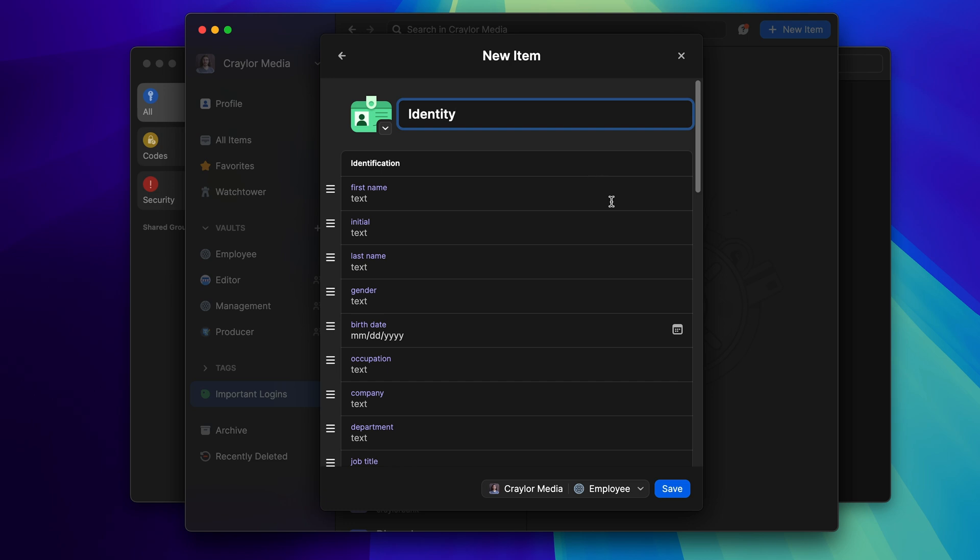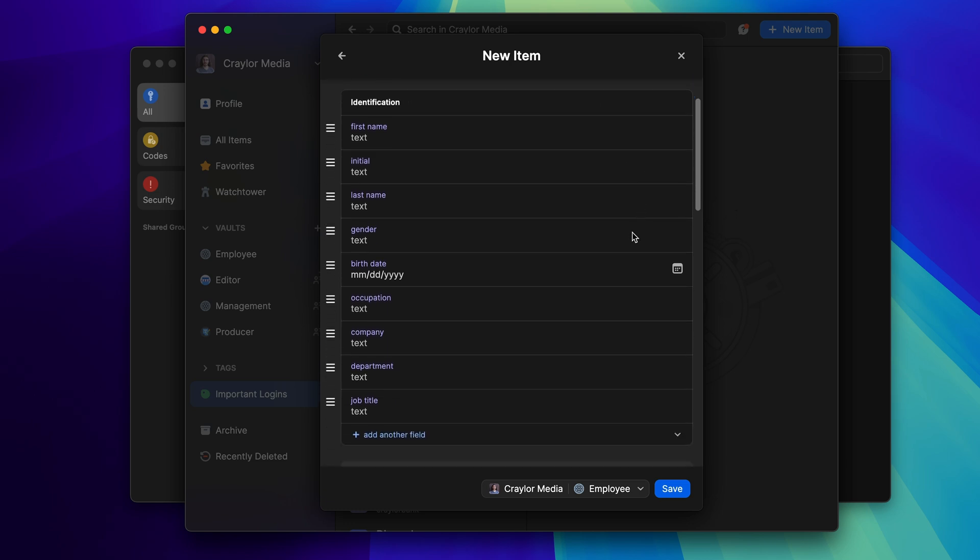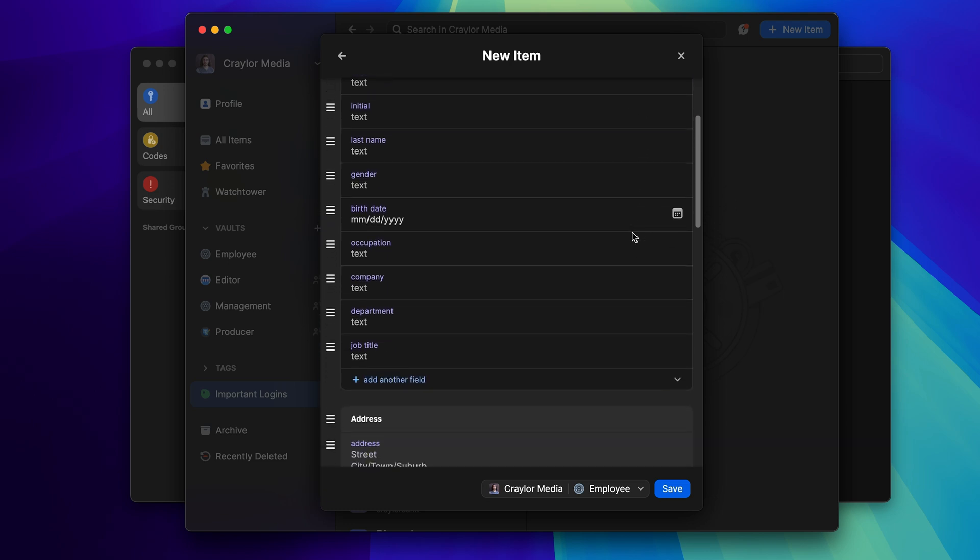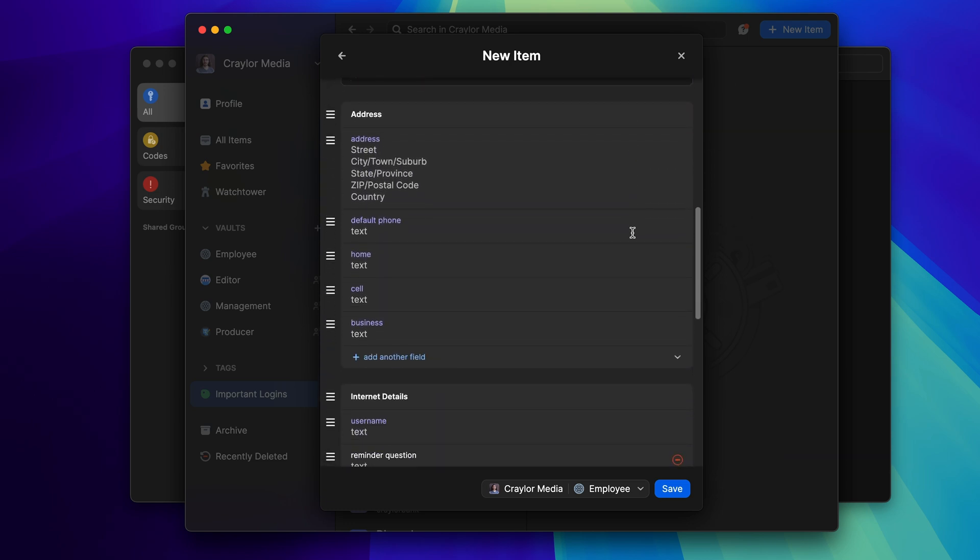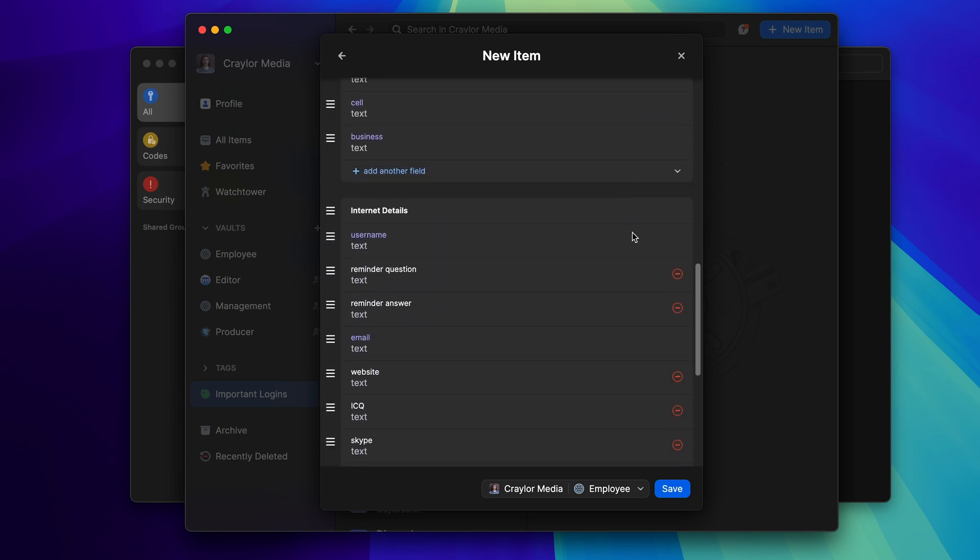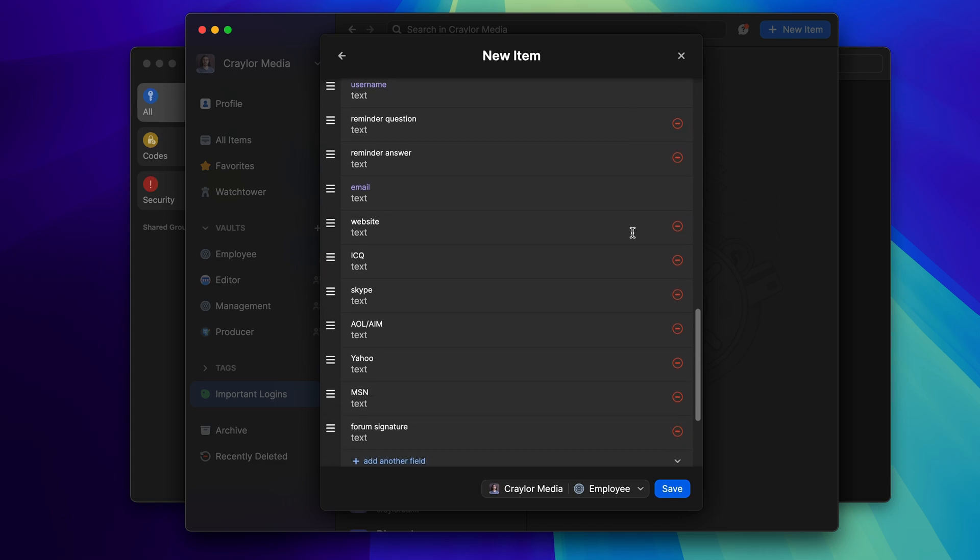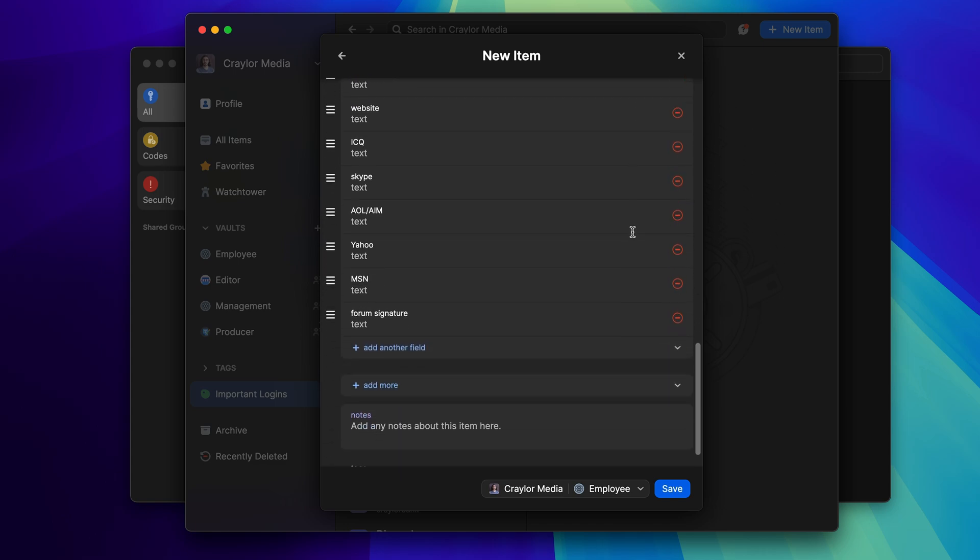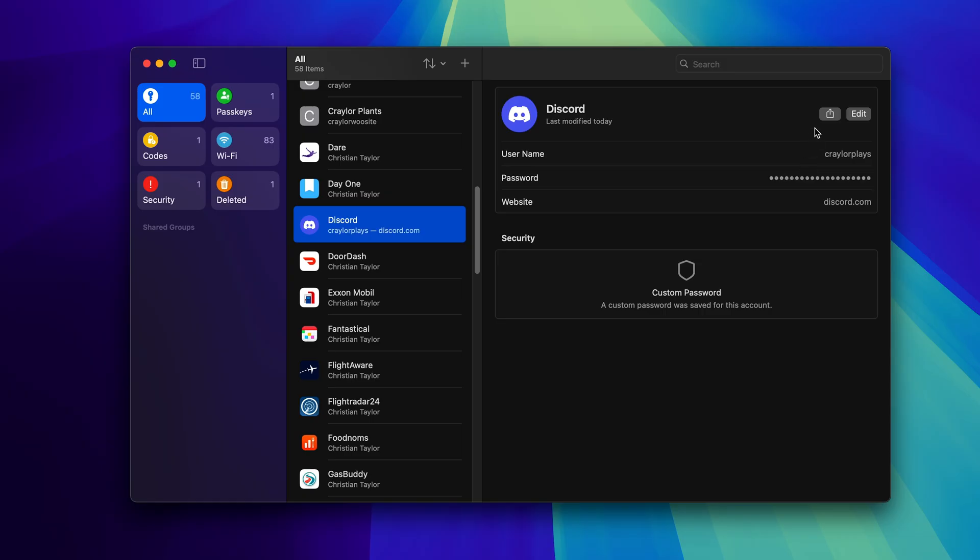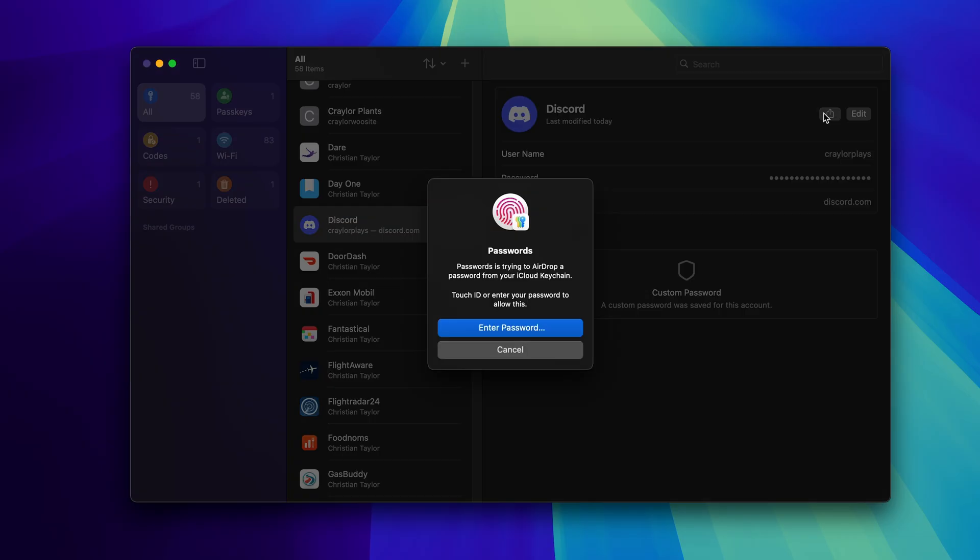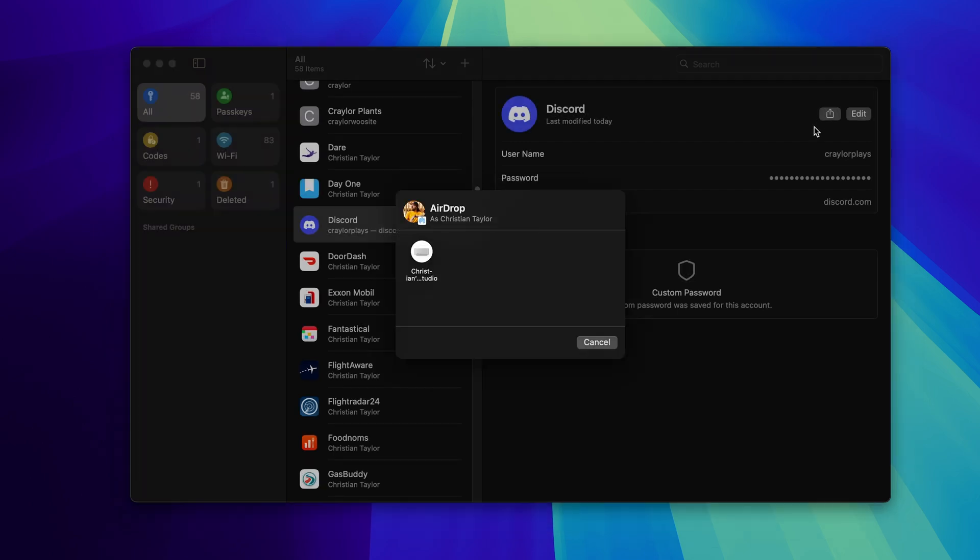This same sharing flaw exists in other password managers like 1Password, so it's not a poor design that's unique to Apple Passwords, though I do think Apple could improve how this works. You can't share passwords as a link for non-Apple users to conveniently access, as you could do in 1Password, for example. You can share a password with anyone via AirDrop, but this only works if you're in the same room as the person you're collaborating with. Not to mention, they also need an Apple device.